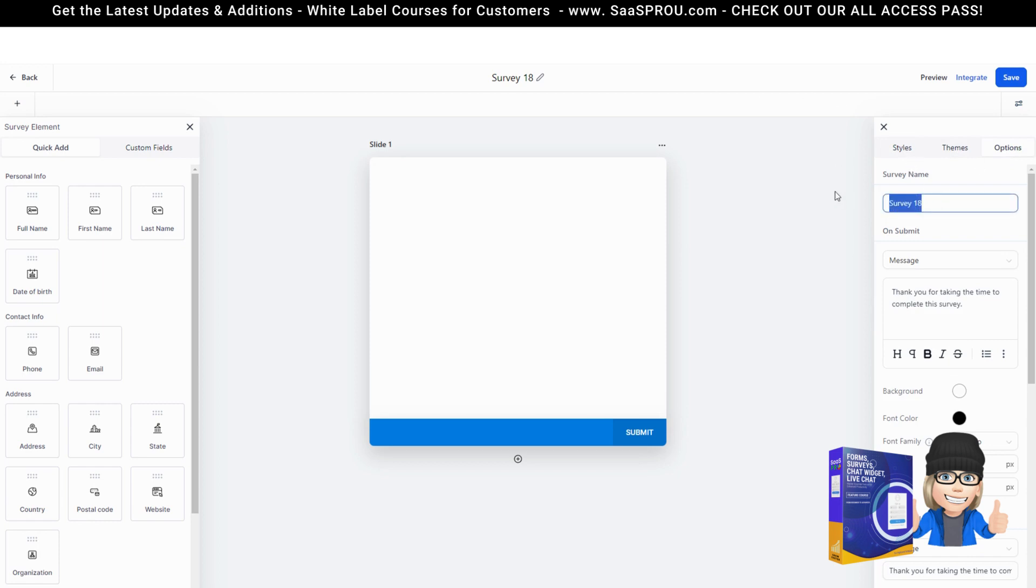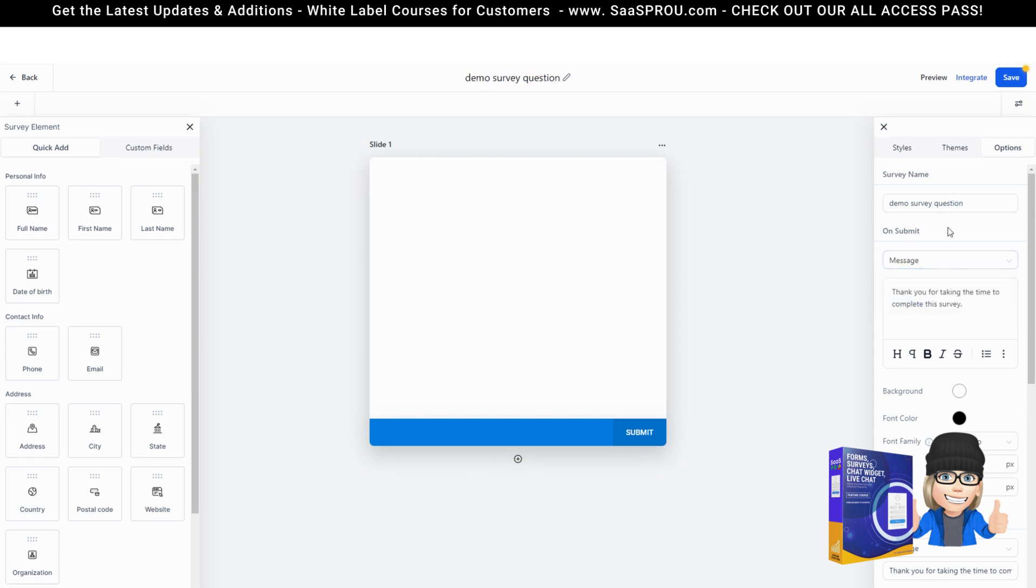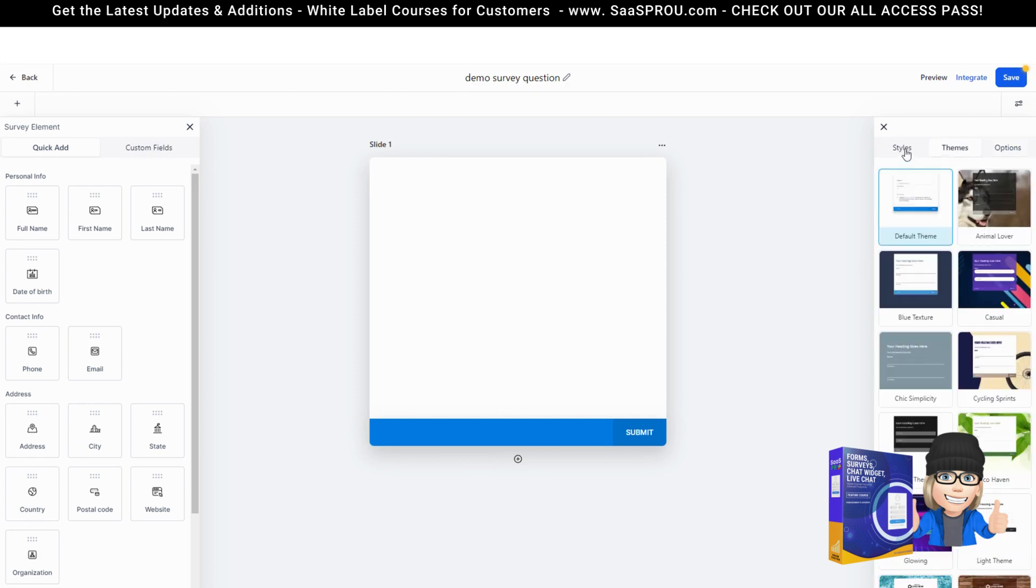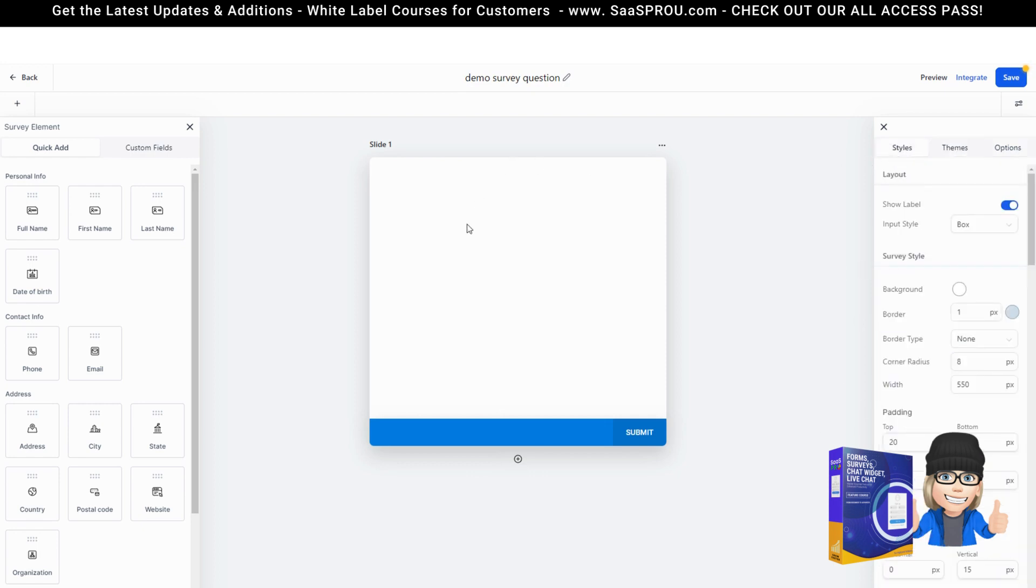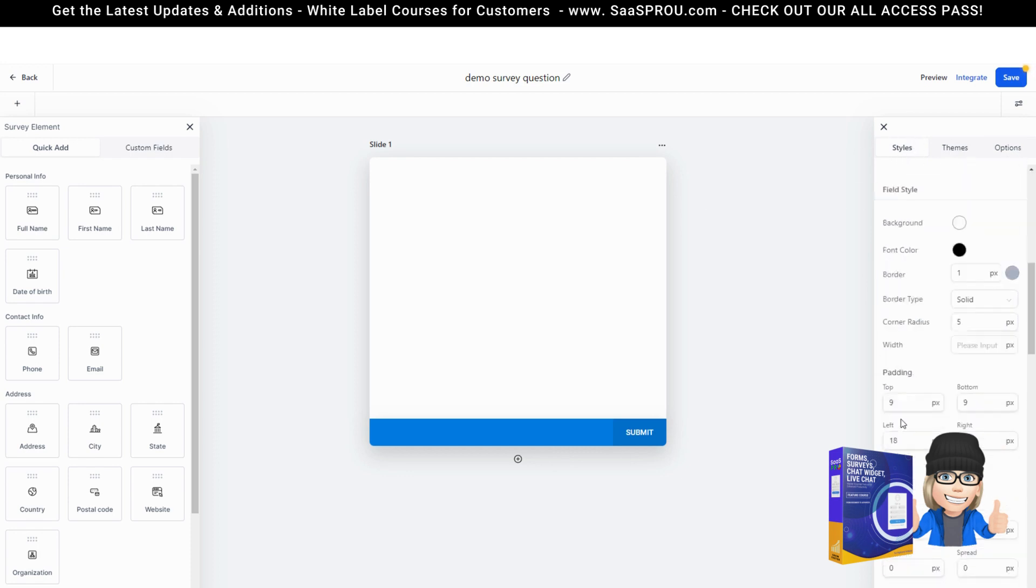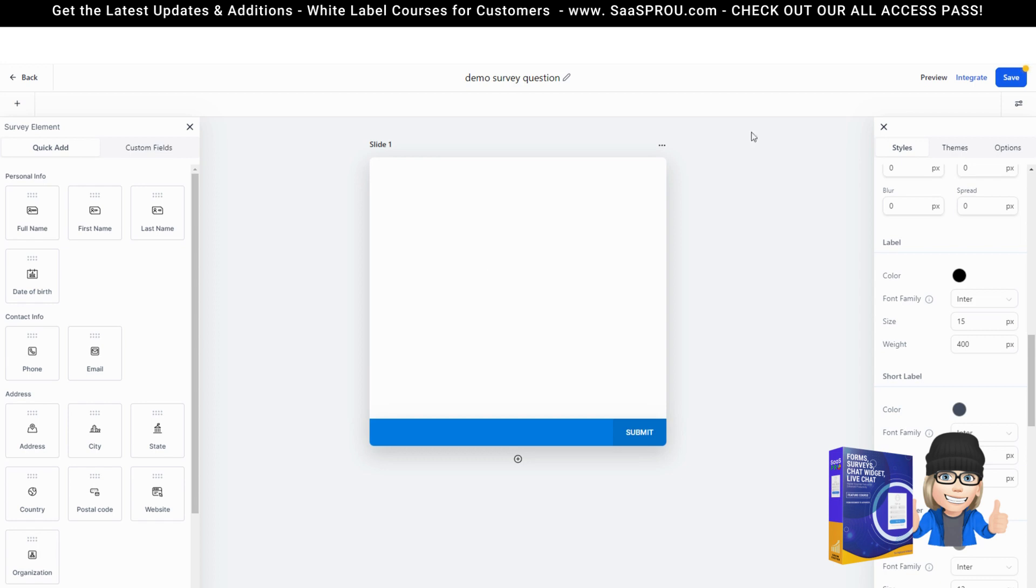Let's go ahead and call this survey question and we'll just do the message on this one, but again after they finish the survey you can send them to a URL. You can also select the style. I'll leave this here to make it easy, but remember you can go through all the styles and change the style of your form.